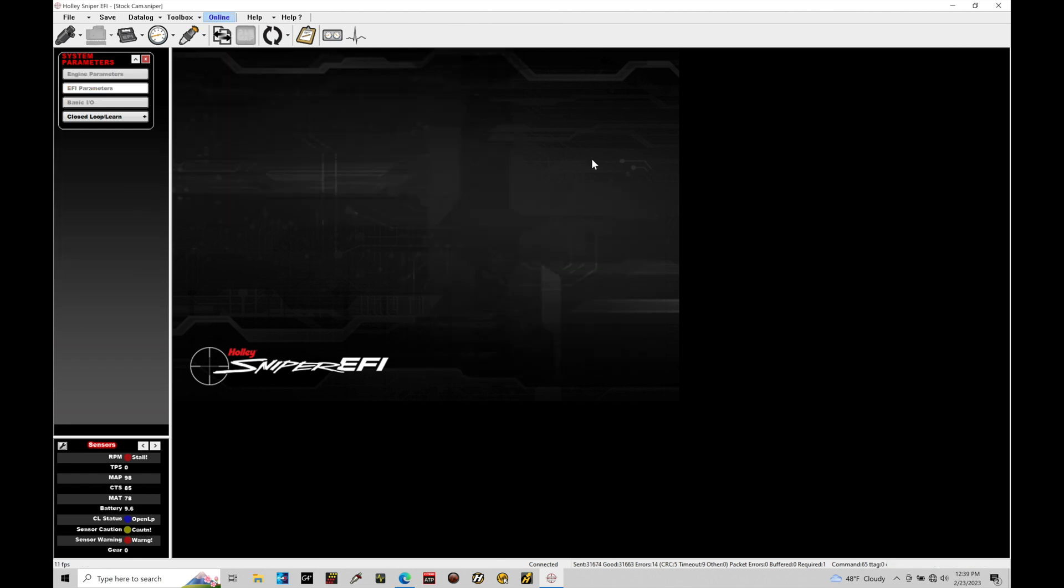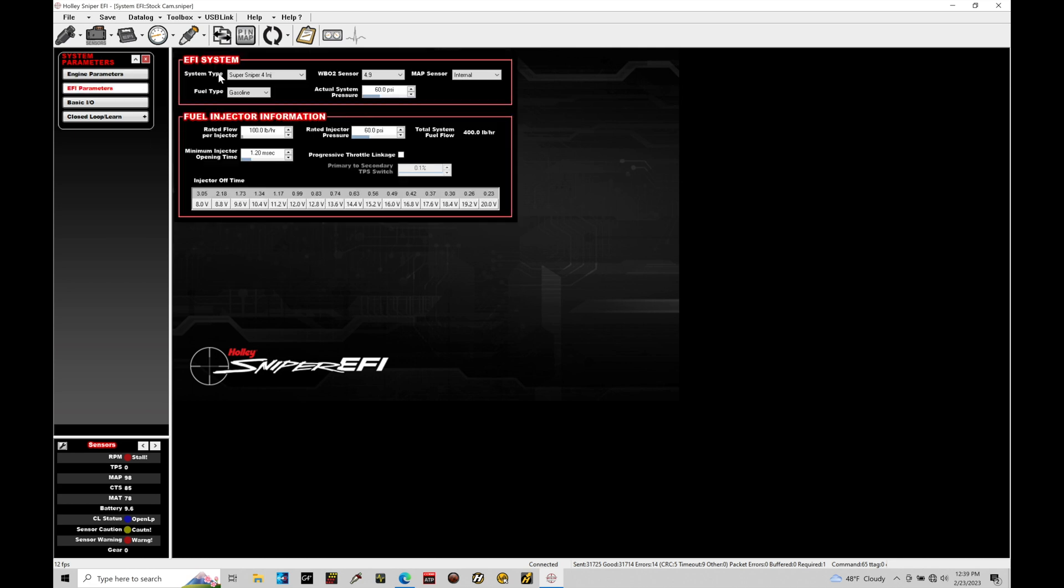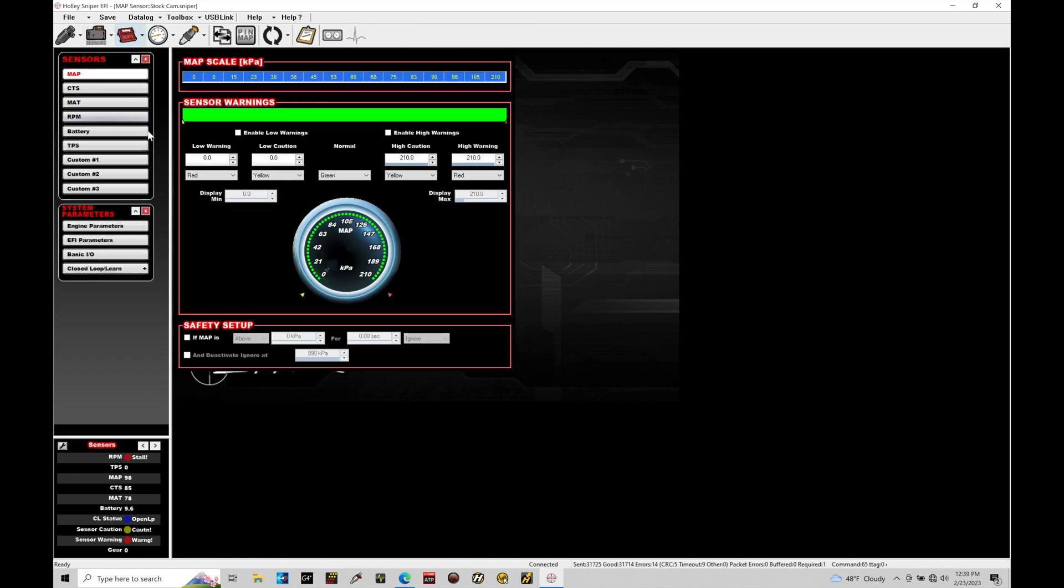Okay, so now that I power cycled my box, if we go up here into our online, I can just go ahead and click this, and then I can go back in here and look at EFI parameters, and our system type here is going to be set correctly. So now my Sniper knows specifically what system I'm controlling, and more importantly, it's going to allow us to now access custom one, two, and three here.